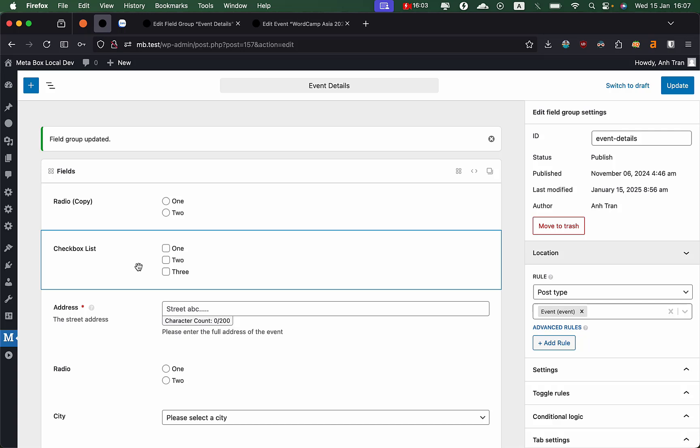Right now, we don't have a timeline for this, but we consider this the alpha version because we still have a to-do list of issues. When we resolve it, we will release the beta version for you to test. When the beta version is available, we'll put it on our website and our group and announce it via newsletter so you can try it in maybe staging or development environment. When everything is fine, we'll release the main production version so you can use it.